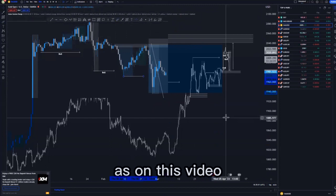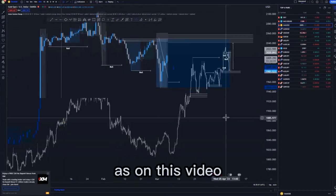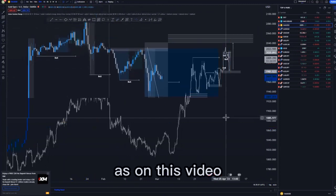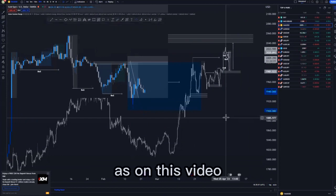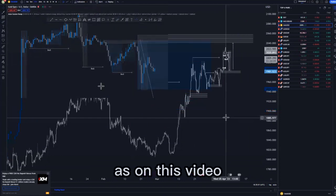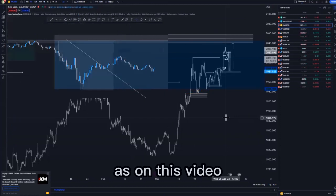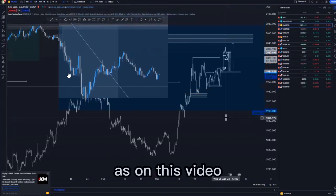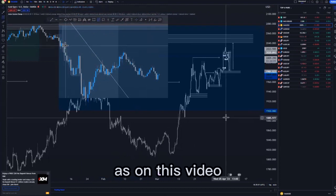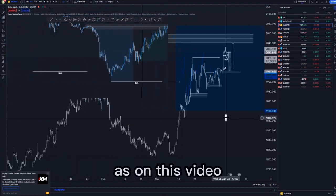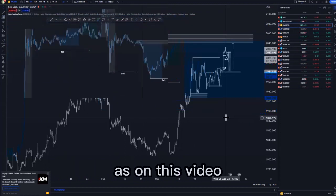We know our initial target is to fill those imbalances — to fill this inefficient price action around this point. After filling this inefficient price action, that is when we can push back to the upside. Looking at the 15-minute time frame, that is where we broke structure. Switching to the five-minute, the last candle that broke structure was this one, but as you can see it was violated, and we had some type of inefficient price action around this point.